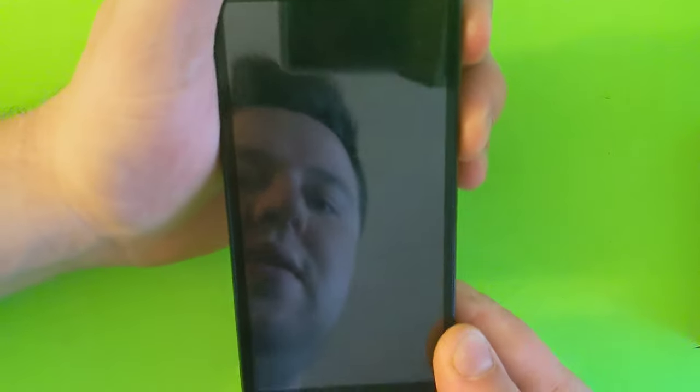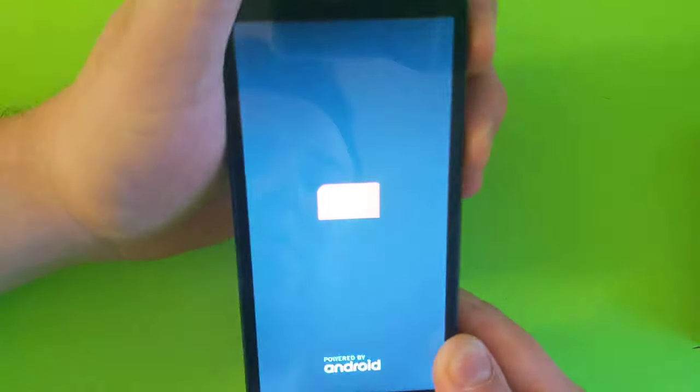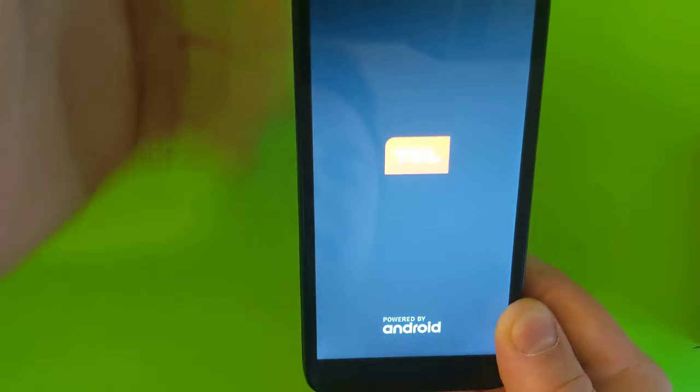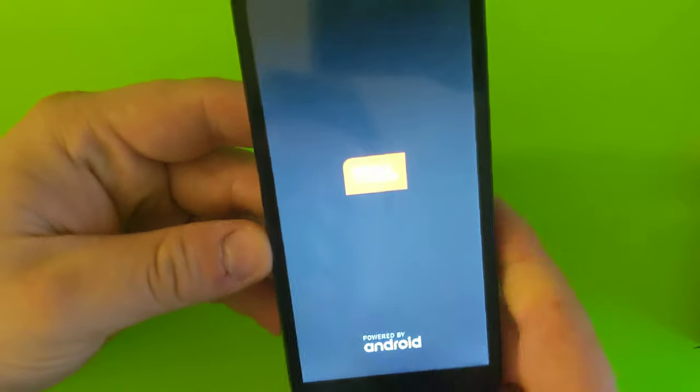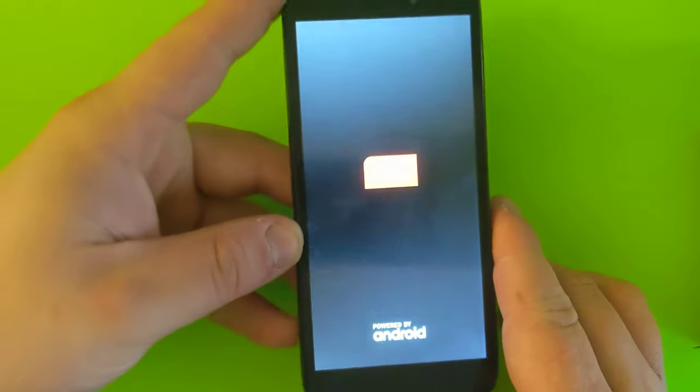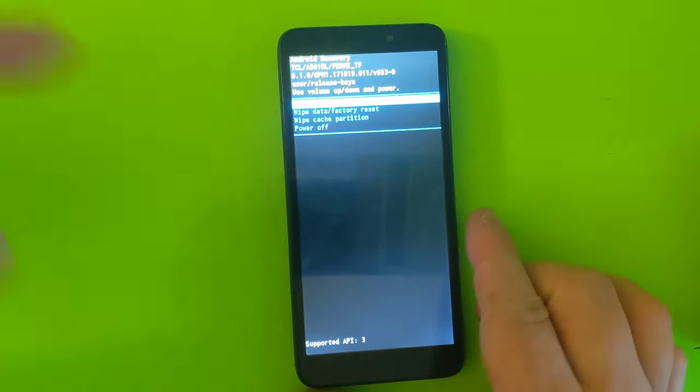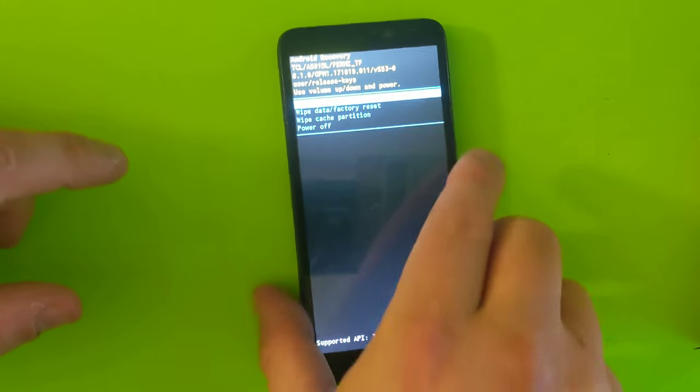So once it's completely off, you need to hold volume up, right here, and then power button. So hold first, press volume up, and then power button. And then once the phone turns on, you can release, and keep waiting until you're going to get to recovery mode, to this screen.